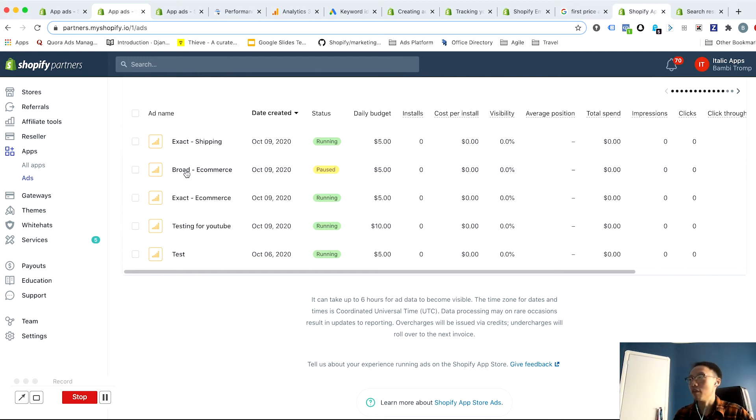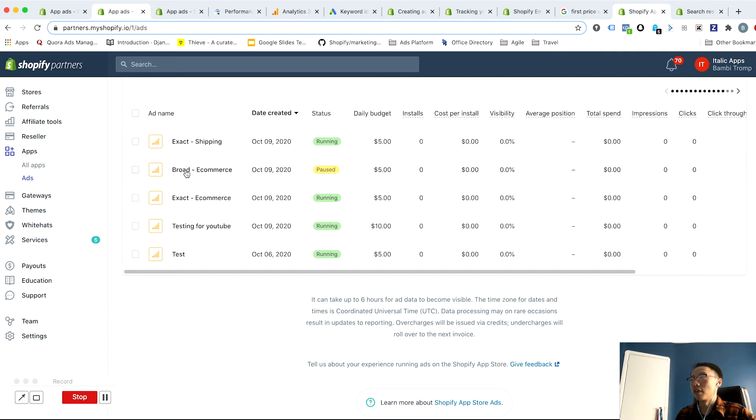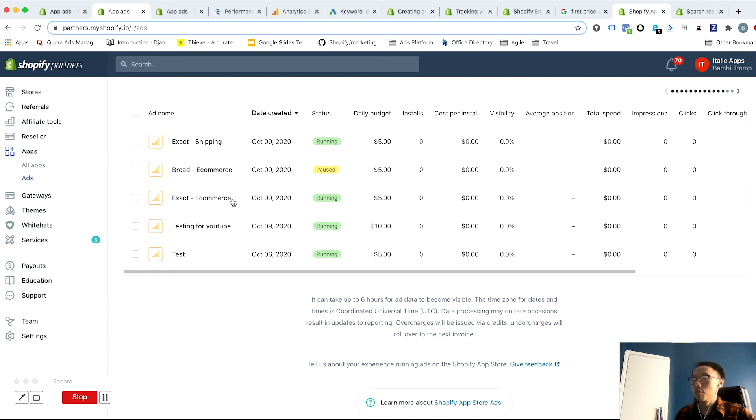And the one level up from this is something that I've already sort of started with this example right here, but to separate not only by exact and broad match keywords, but also separate by theme.